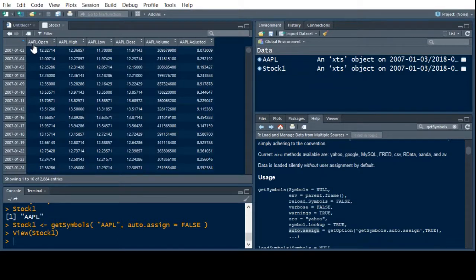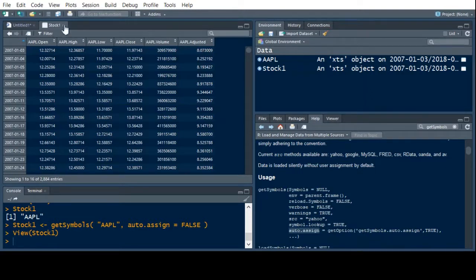So auto.assign equals FALSE. This will change things so that we can actually put this data into a data frame instead of it being in a specifically named variable. Even here it says AAPL Open, High, Low, Close, Volume, and Adjusted. But it has put it into a dataset that we can work with later. This has allowed us to pull the data and assign it into a dataset that we might want, which we could then use for various purposes.